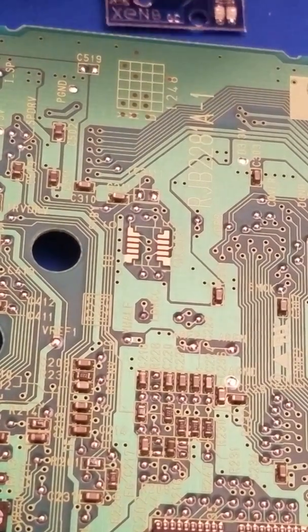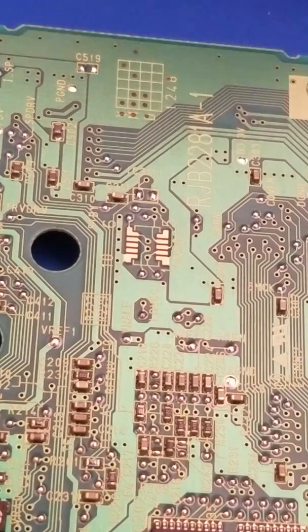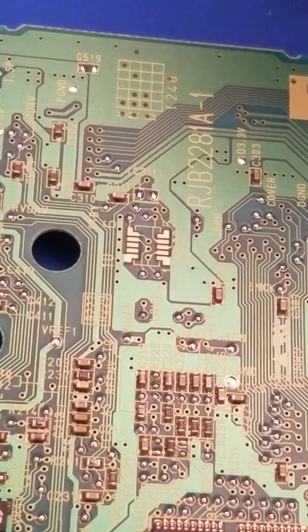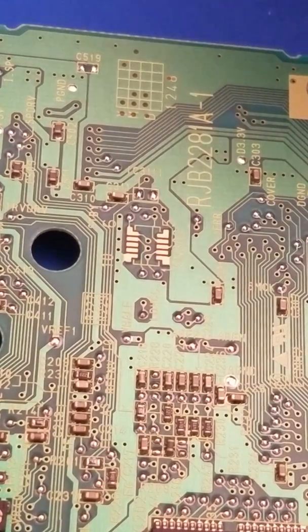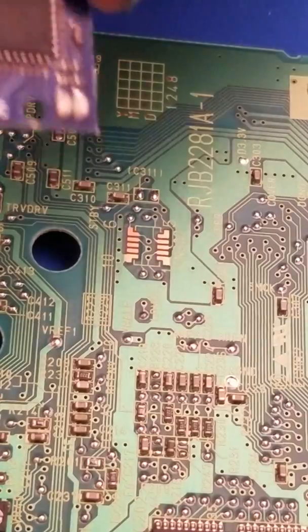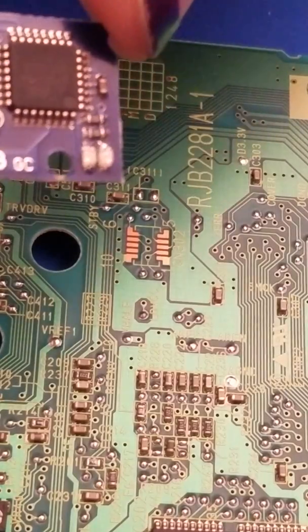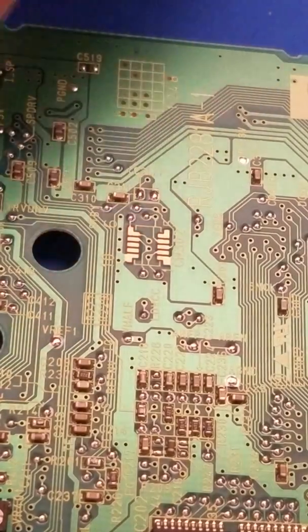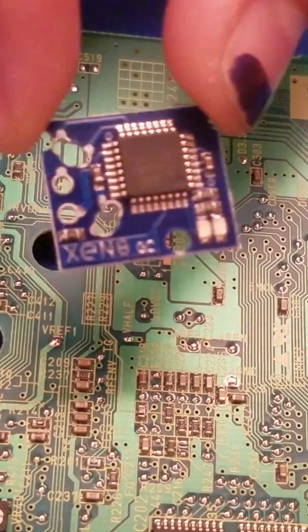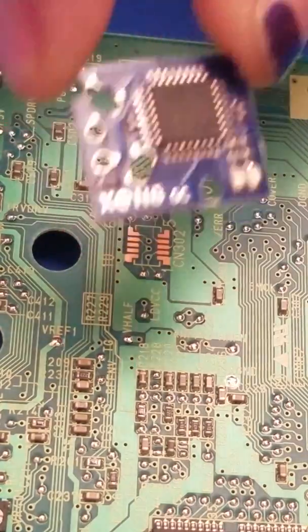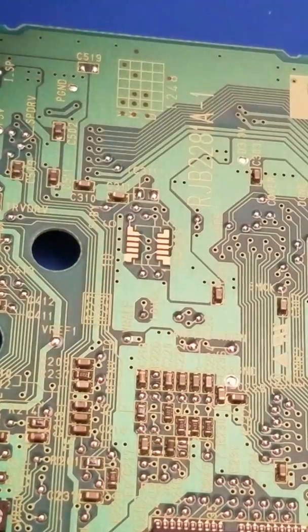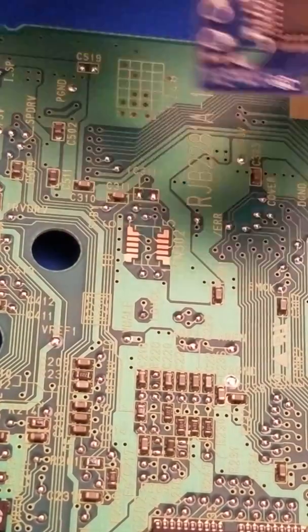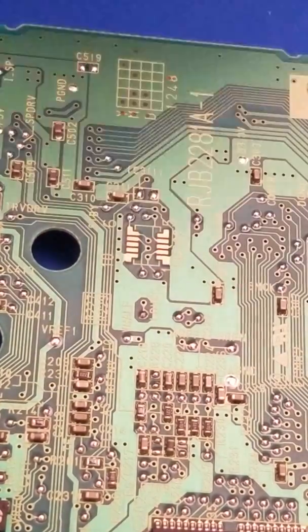I'm going to show you how to install a Xeno mod chip, like this one, onto your GameCube disk drive motherboard.